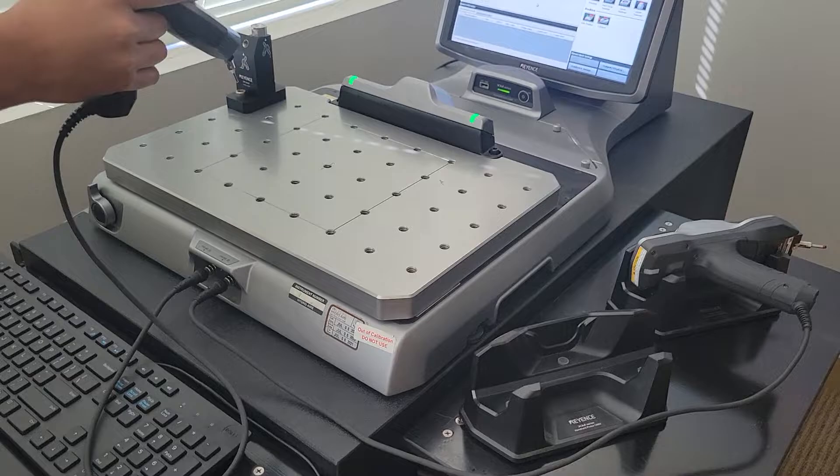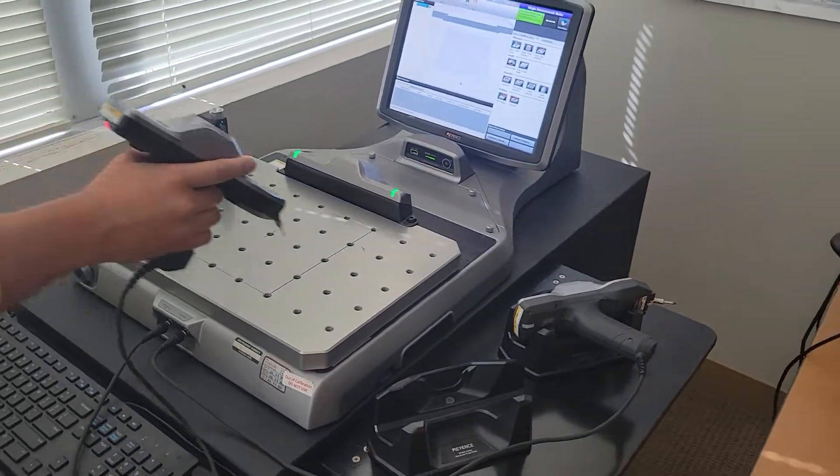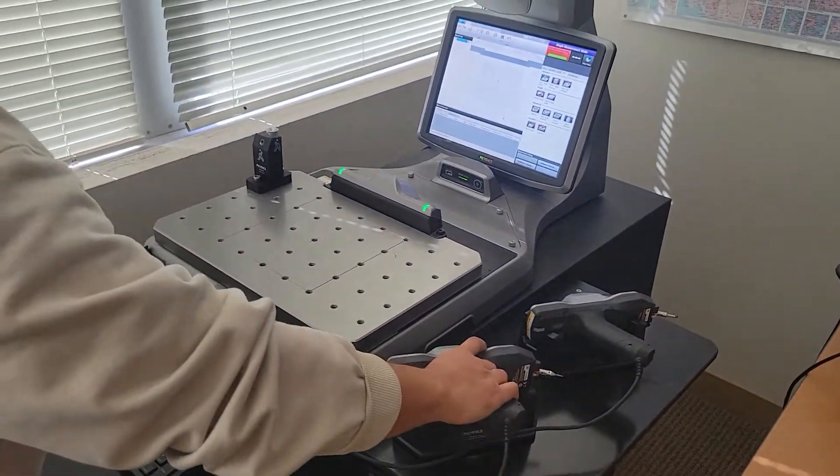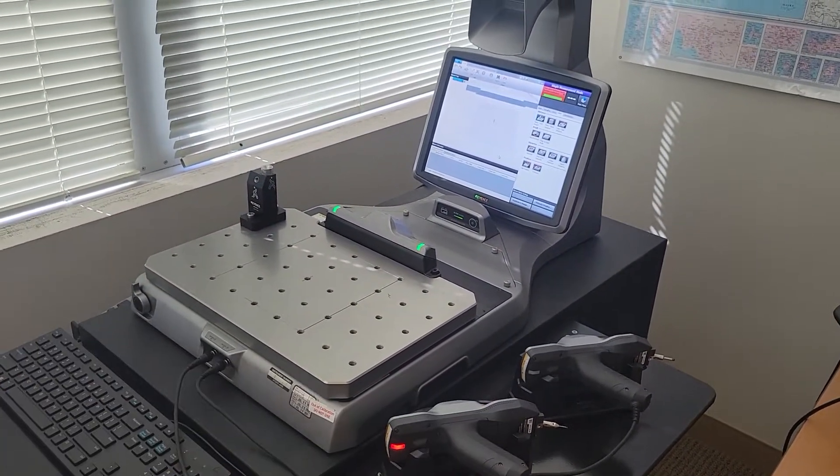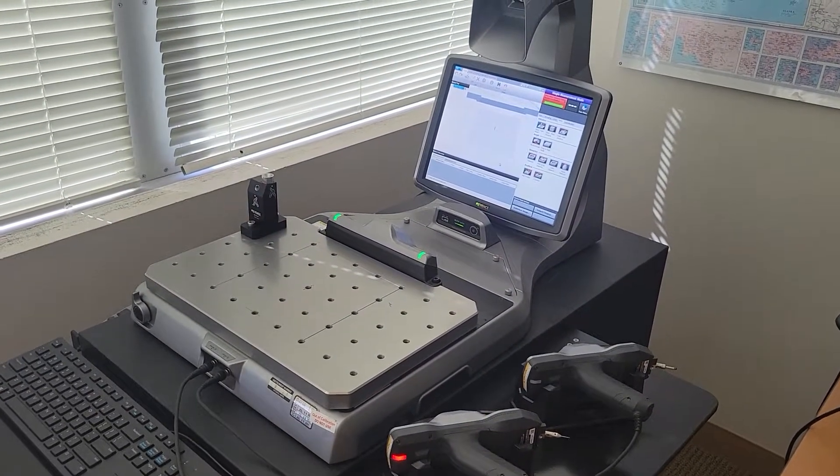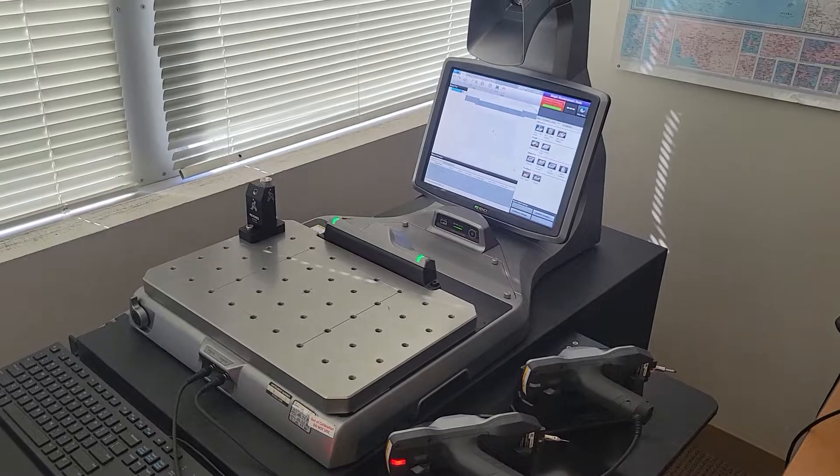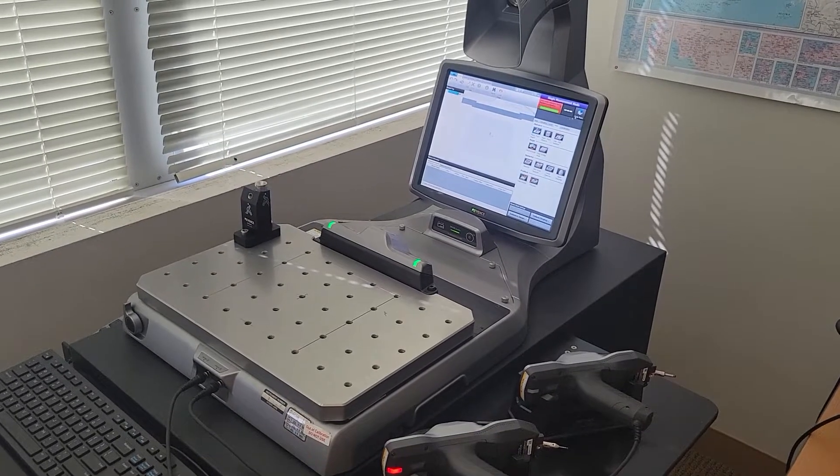You can go ahead and put the probe back down. And go ahead and go back to the home screen please with the mouse. It's in the upper right hand corner.